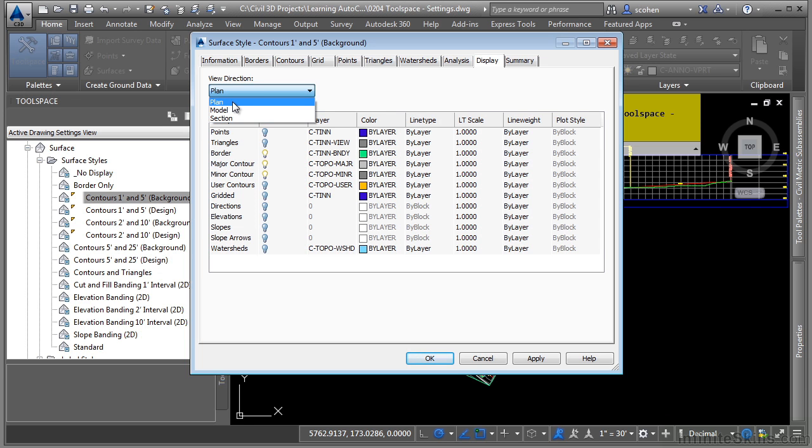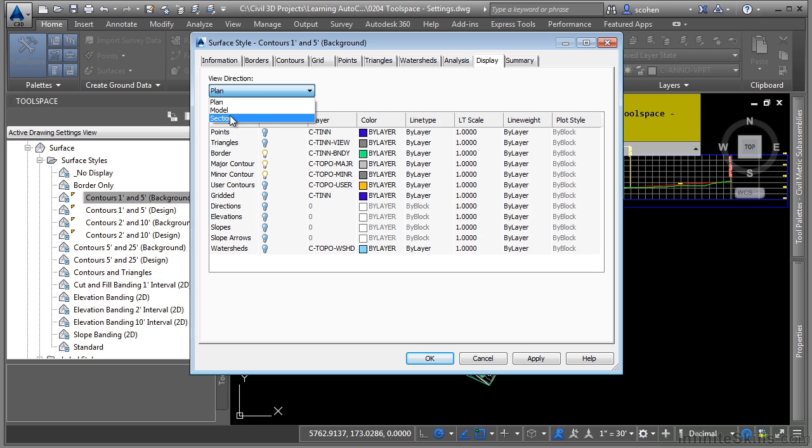Most styles will have at least a plan and a model. Some will have plan, model, section and even a profile view. These tell Civil 3D how to display the object in each of these different views.